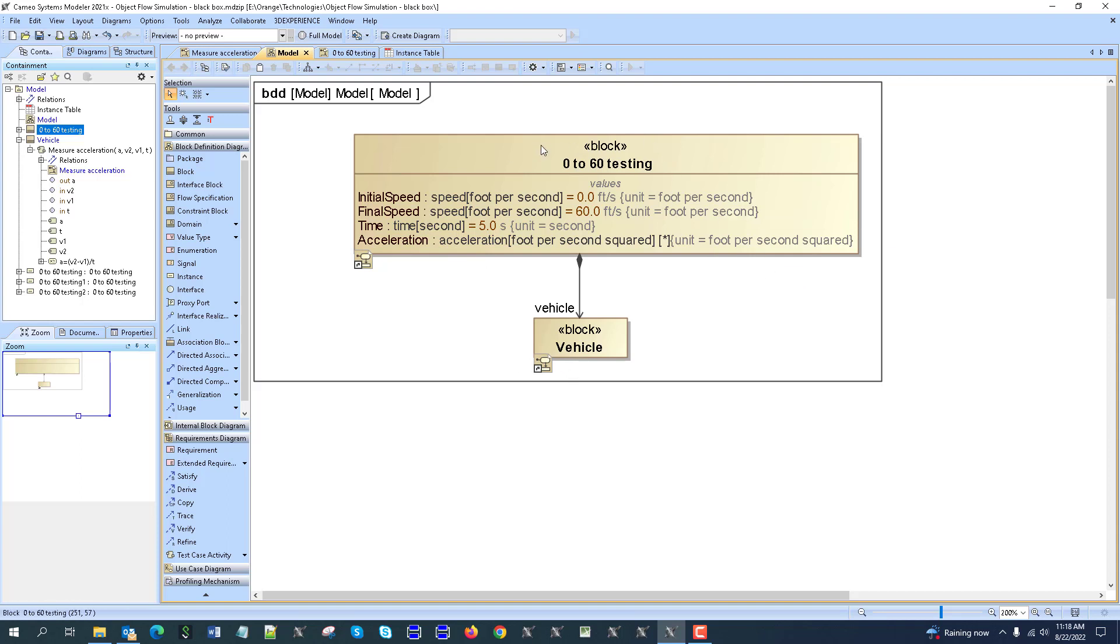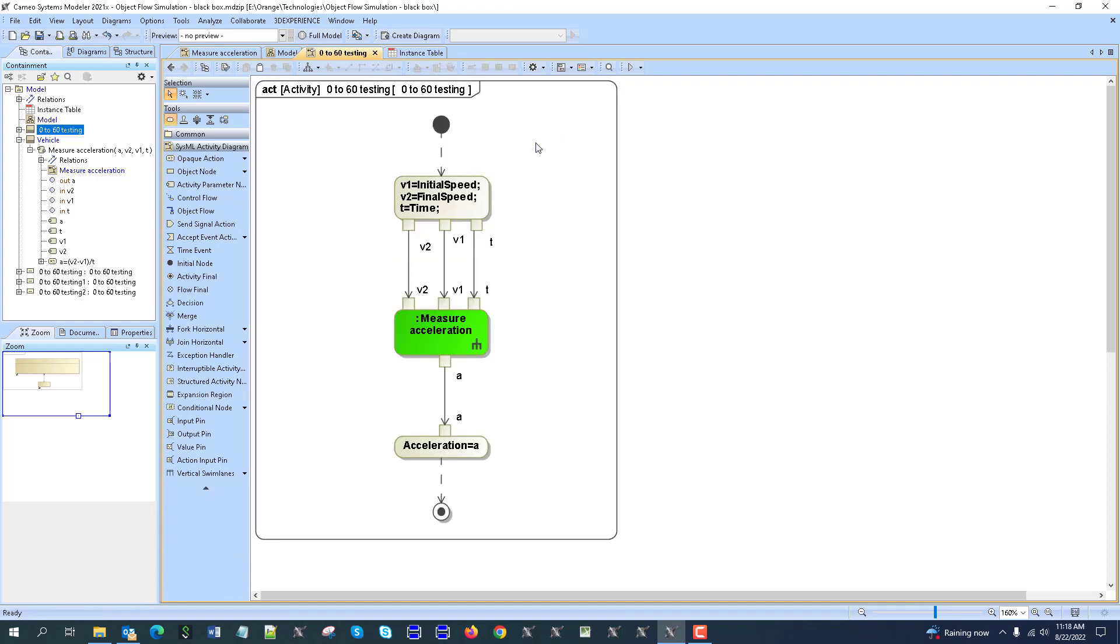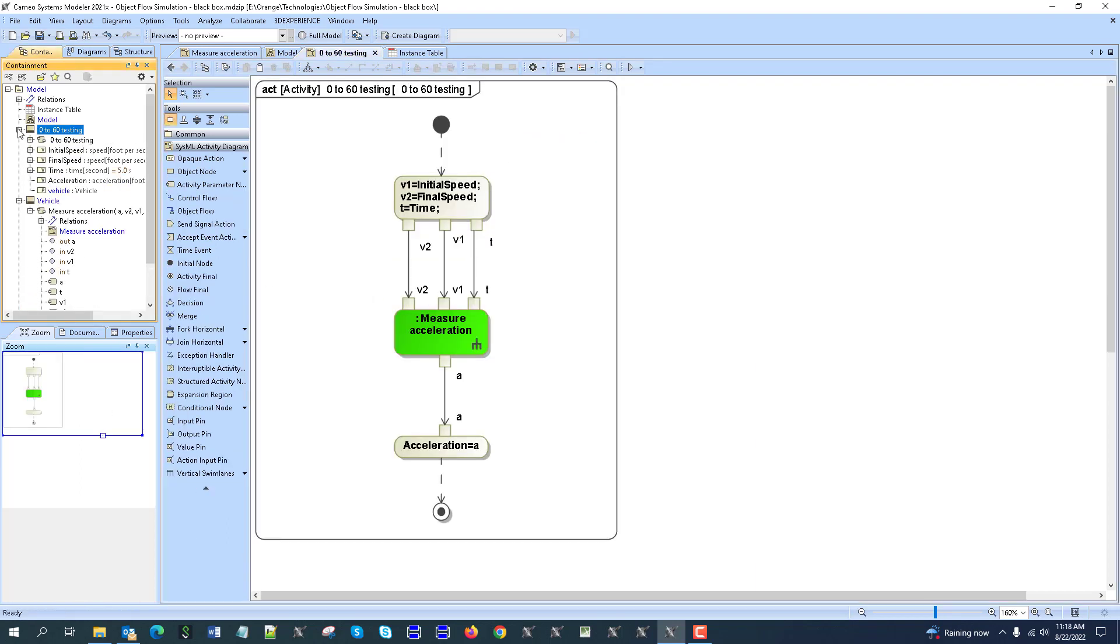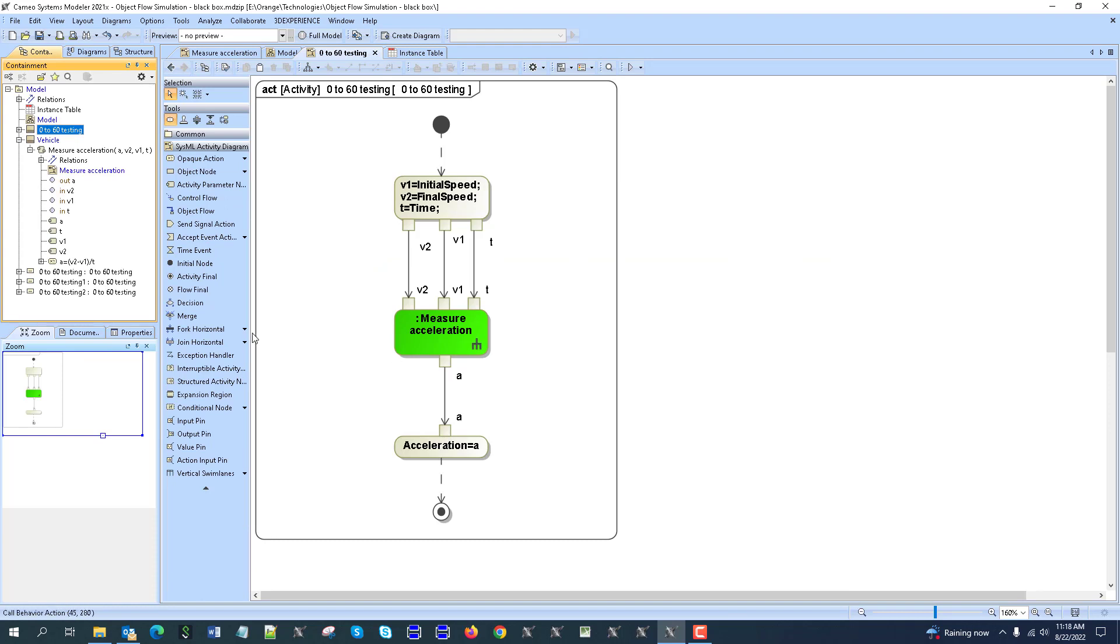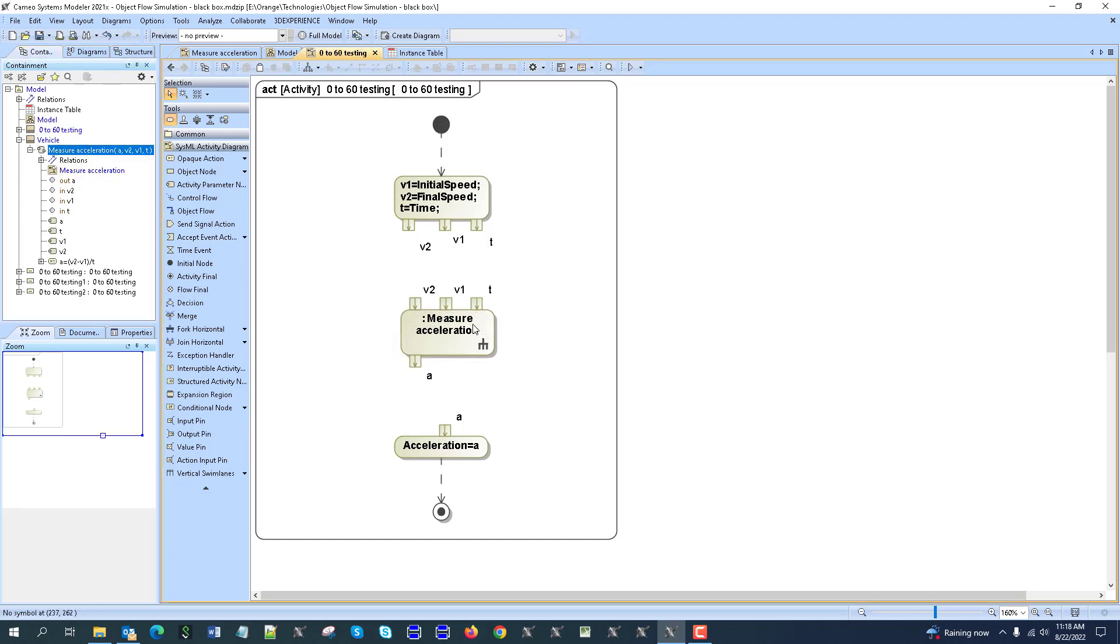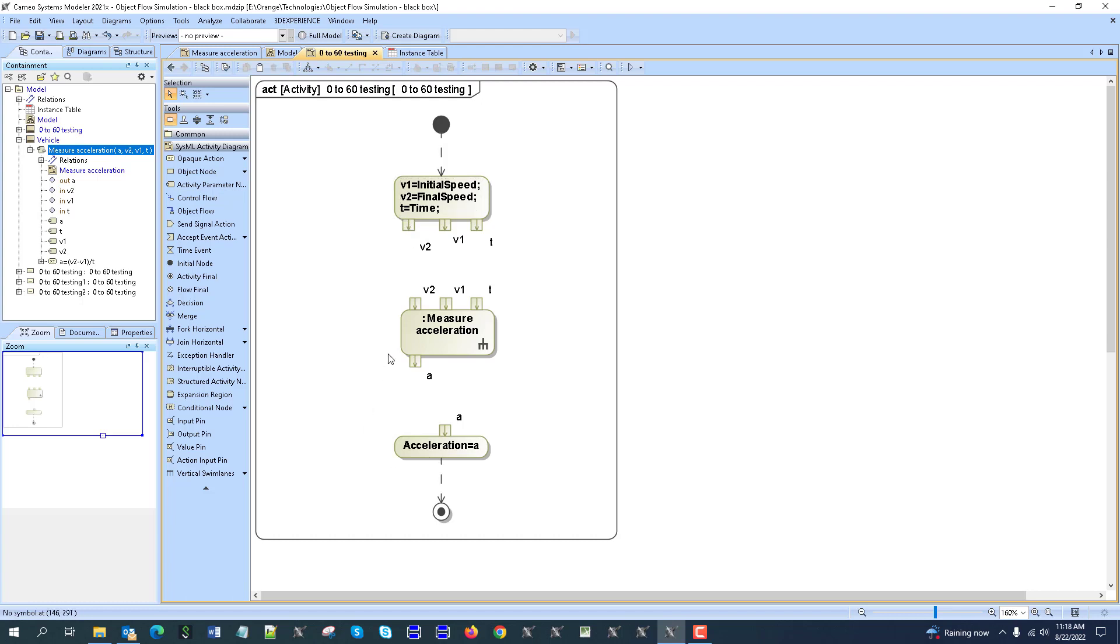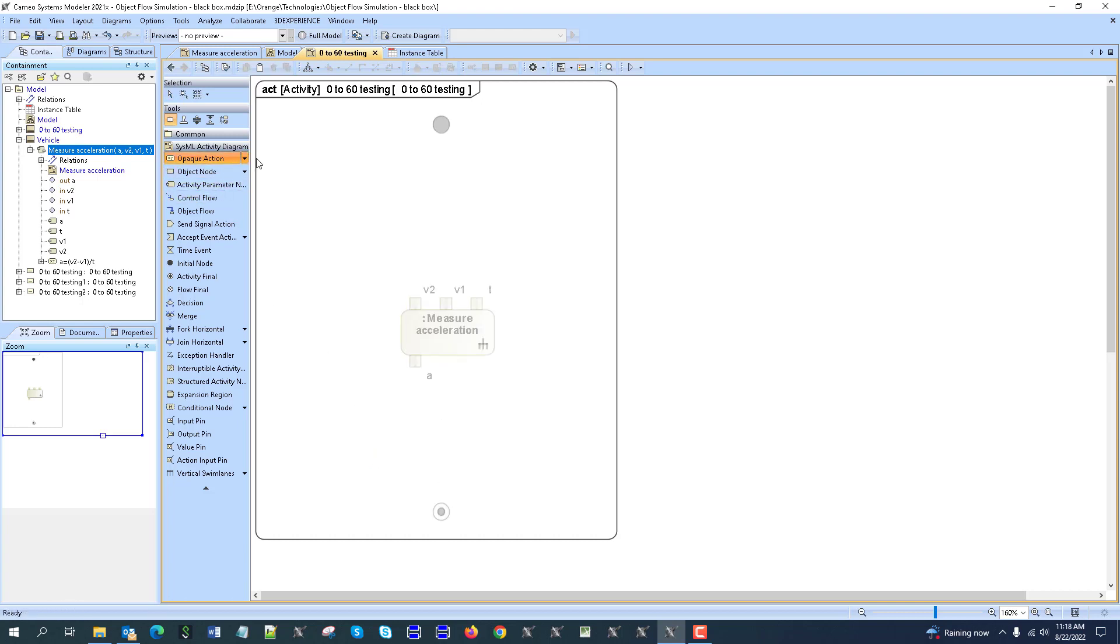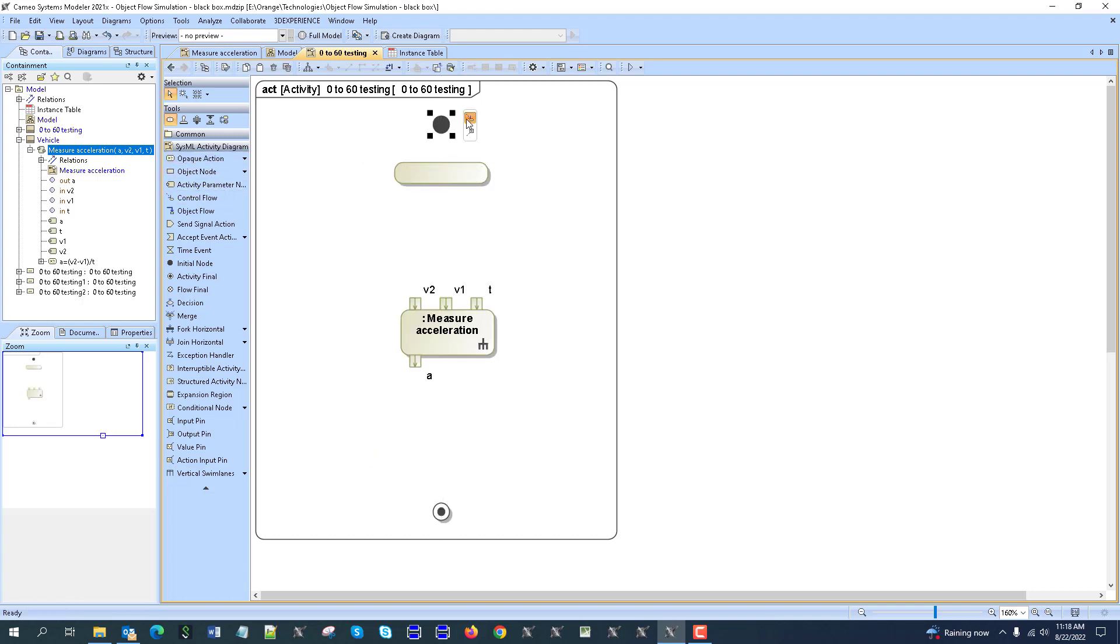Next, we create an activity here in this test block, and we drag and drop that original function like this, which now requires inputs from outside. Those inputs and outputs would be generated in this test context. How that is done is pretty simple - you can just start from scratch with an opaque action.